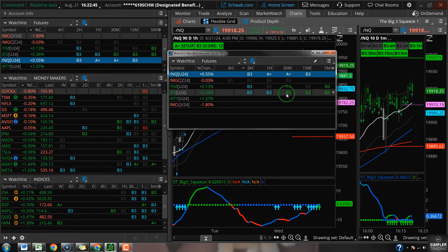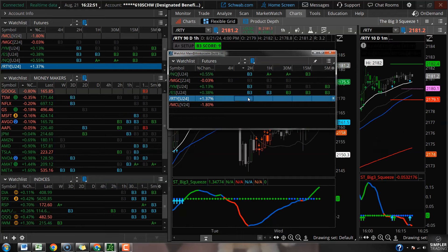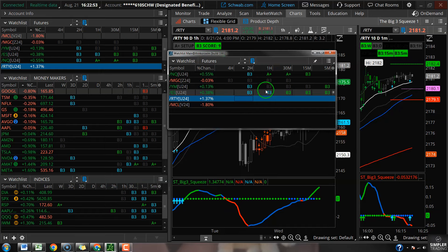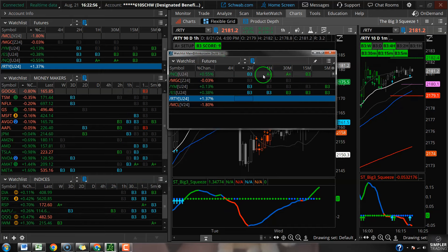They've got some 30 minute, they got some 15 minute, all kinds of compression. The best squeezes tend to be the ones that have the A plus. We got the green A plus on the one hour and the 30 minute for NQ.